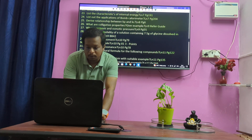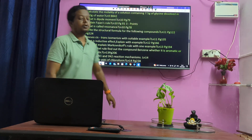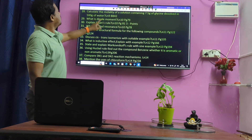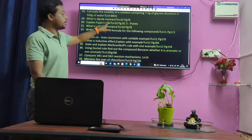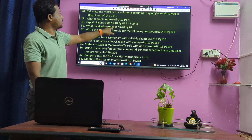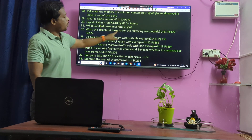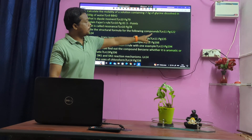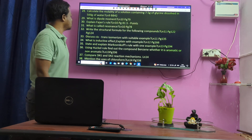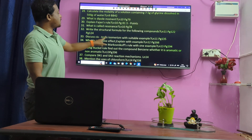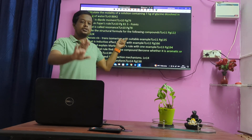Lesson 4: What is dipole moment? Fajans' rule — very very important question. Resonance. Structural formula for thiolight compound. Cis-trans isomerism based question.